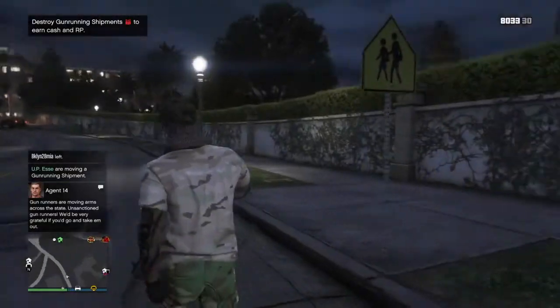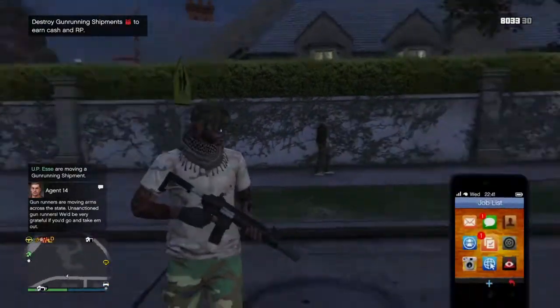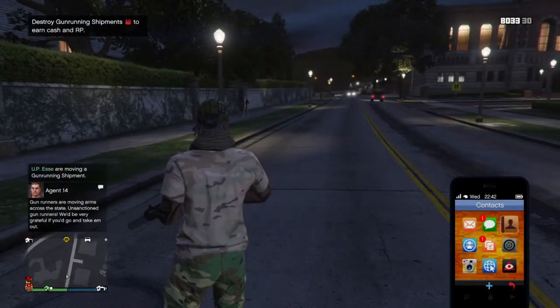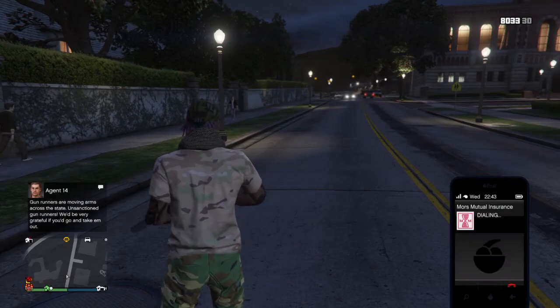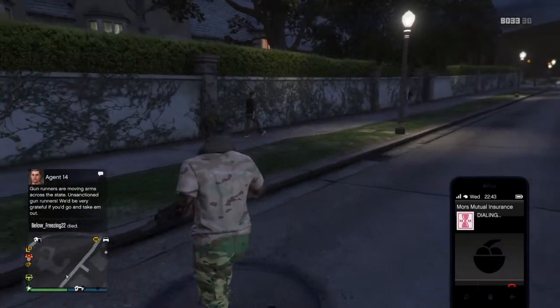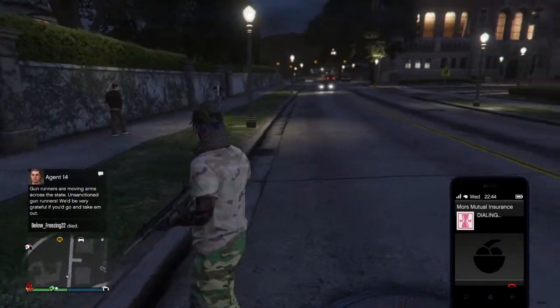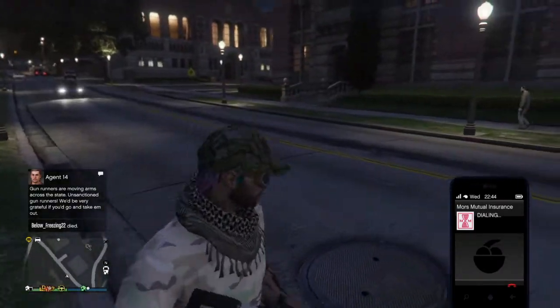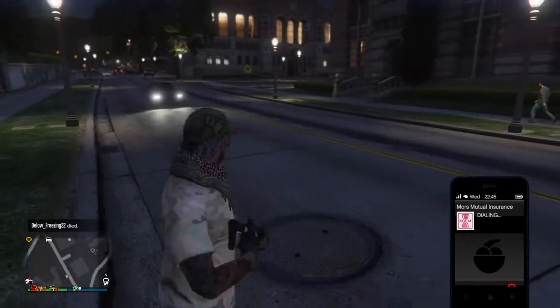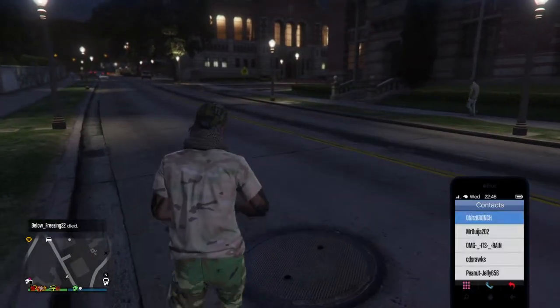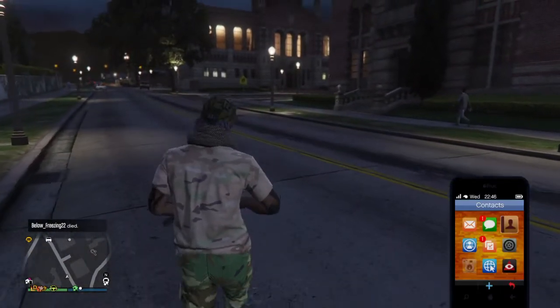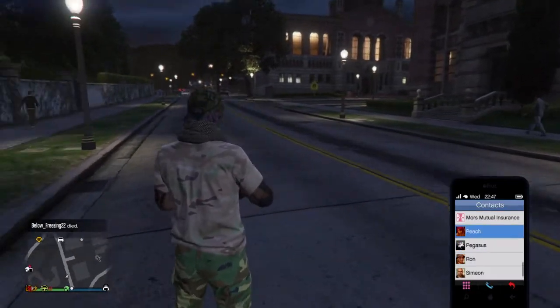Hey, what's up y'all, it's PureLegacy. I'm getting a lot of questions from people asking how do you dye hair — how do you dye your own hair in GTA? And I'm going to be showing you how to dye your own hair.